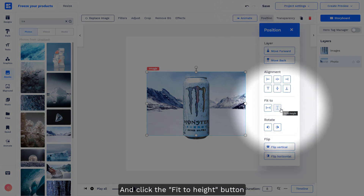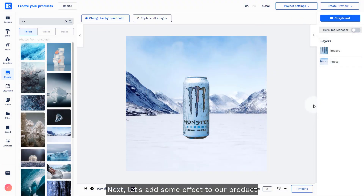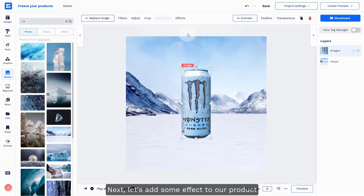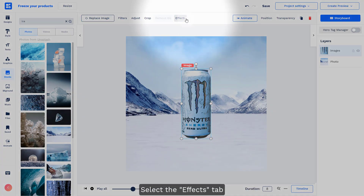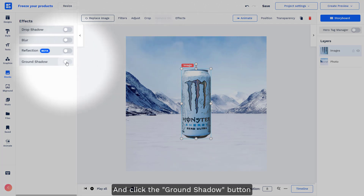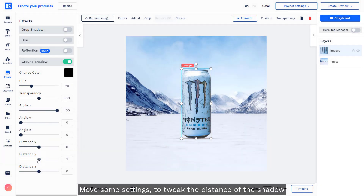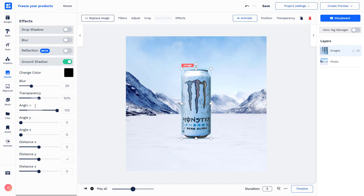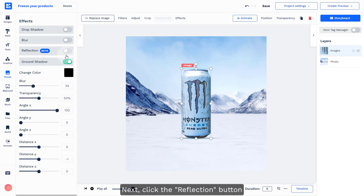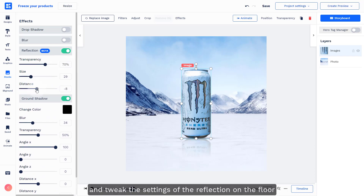Next, let's add some effects onto our product. Select the effects tab and click the ground shadow button, then move some settings to tweak the distance for the shadows. Next, click the reflection button and adjust the settings for the reflection on the floor.